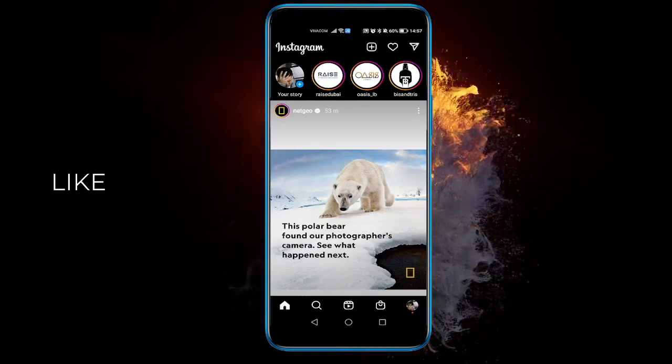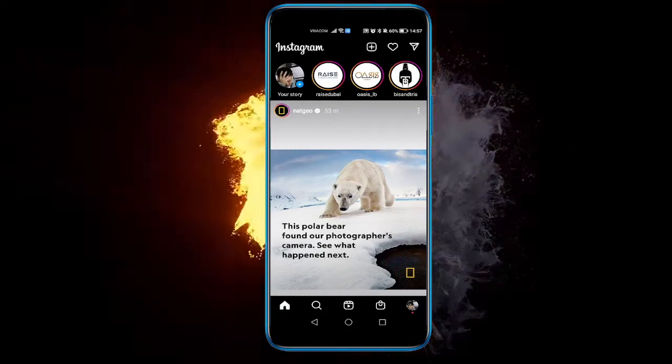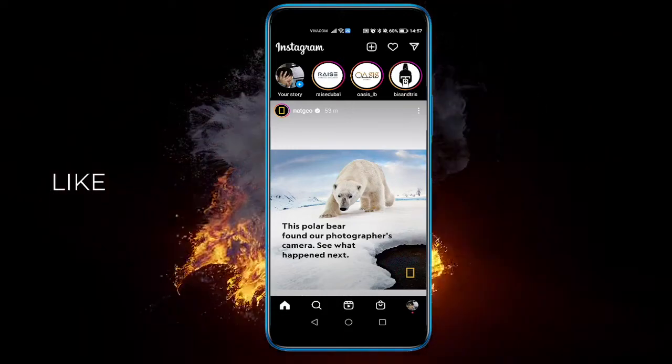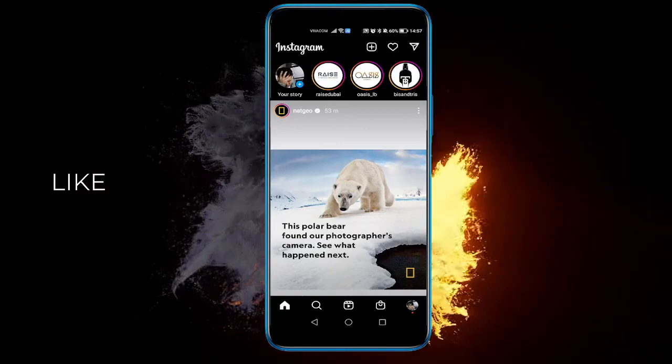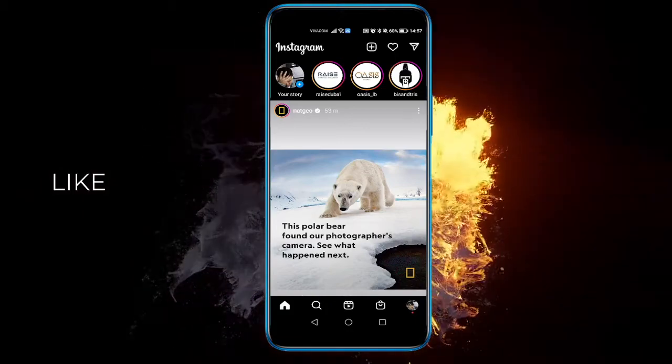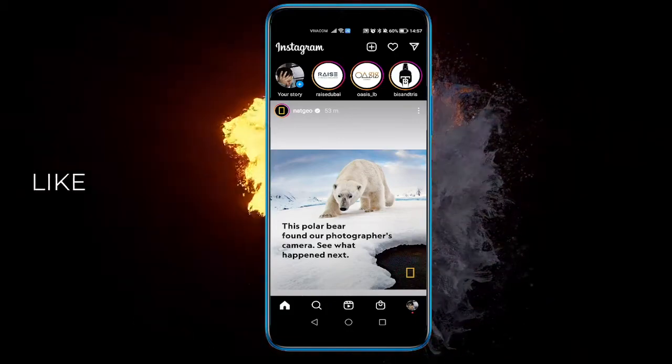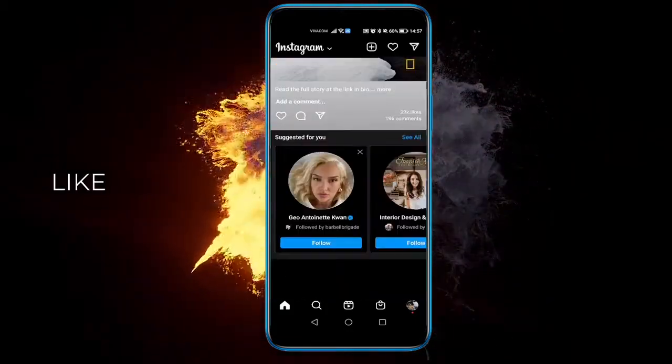Hello everyone. In today's video we will show you how to turn dark mode on your Instagram — how to change your theme on Instagram to something darker.